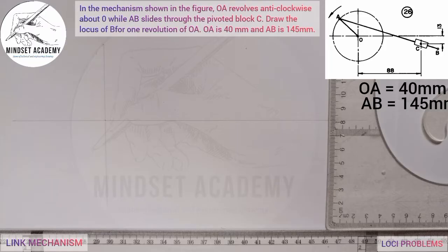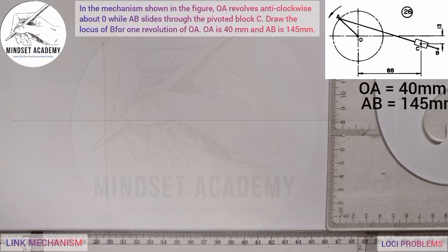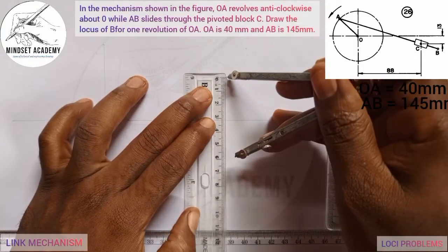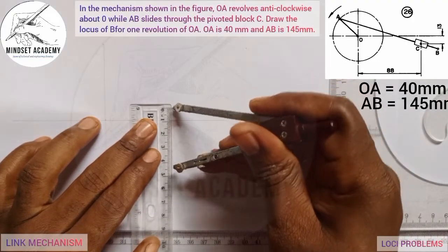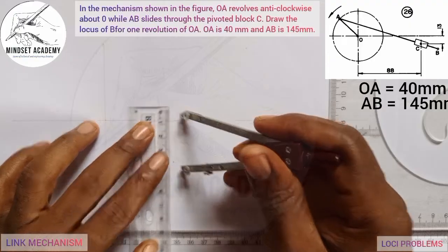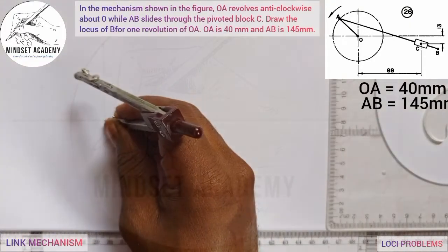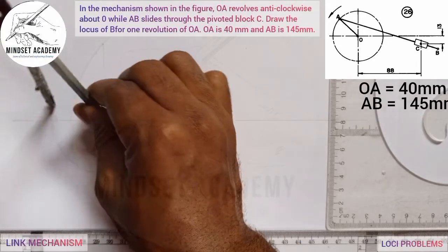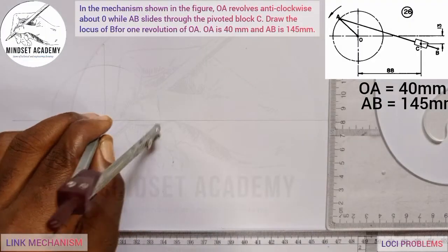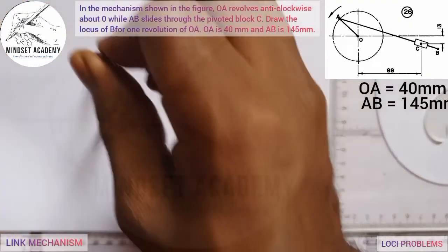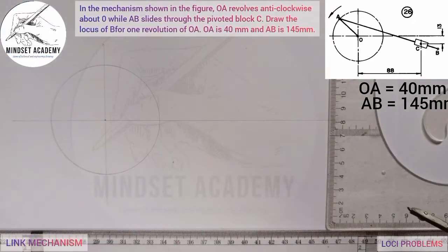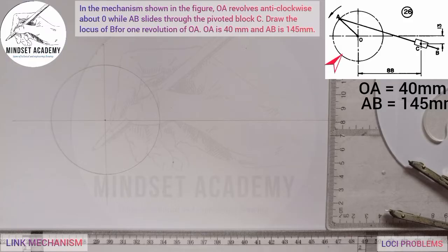If you look at the figure closely at the top right corner of the screen, you'll discover that OA is the radius of the circle. This circle is called the crank — that is the part of the mechanism that is rotated. Measure 40 millimeters on a ruler, which is the crank radius, from zero to 40 millimeters, and place it at the center point. Draw a circle and thicken it — that is the crank.